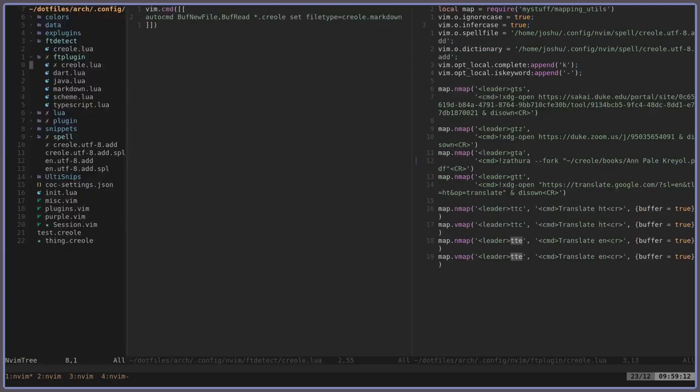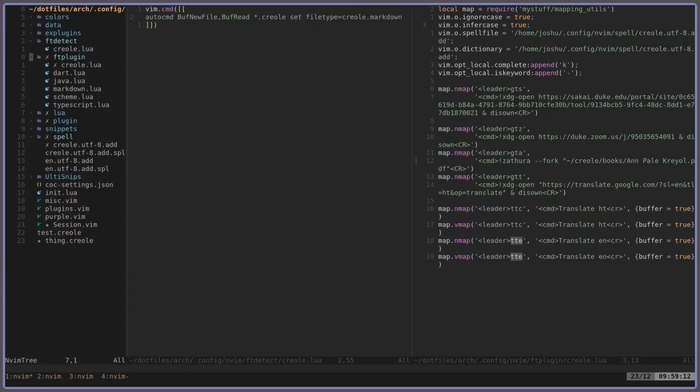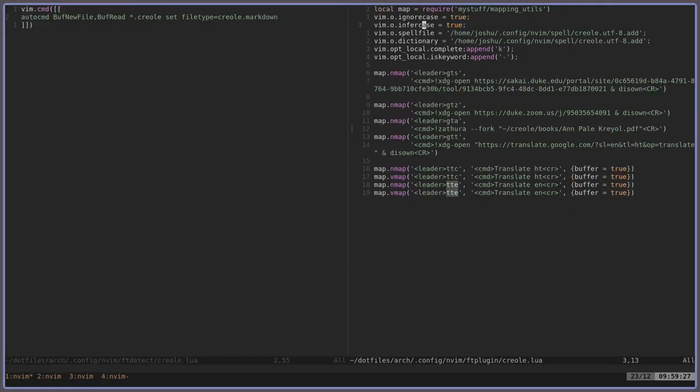So if I go into my ftplugin directory, I can see Creole. I create a file called Creole and every single time I create a .creole file, this will be sourced.